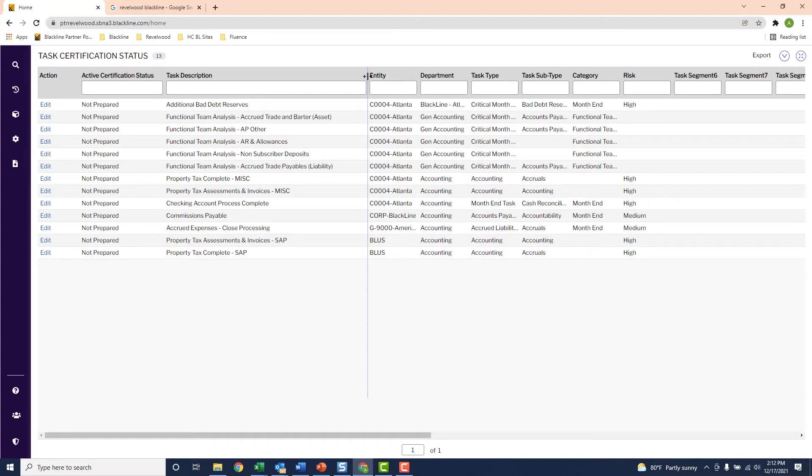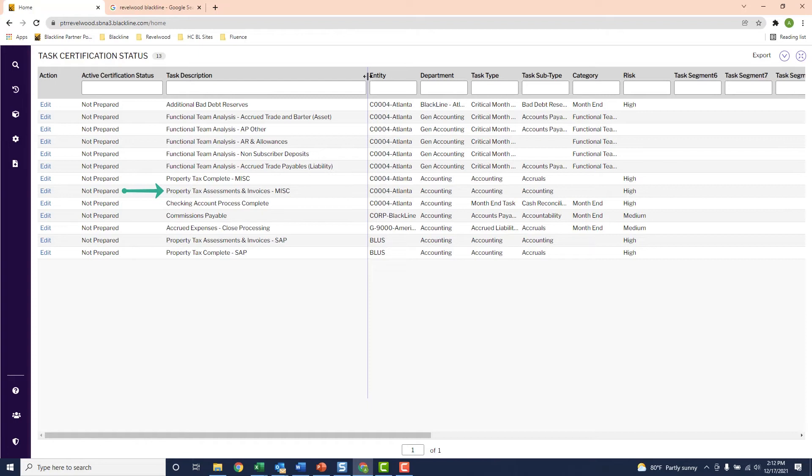So in my list, I see a task to calculate and book the bad debt reserve. I'll see another task here to book my commission's payable accrual, and I'll see another one over here for gathering property tax assessments and invoices. Now let's take a deeper look at that one and how we should complete it.